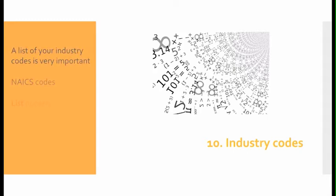Number ten, industry codes: Make sure that you provide a list of your industry codes. It's very important to include your NAICS codes as well as listing primary and secondary codes. Those are a must-have on your capability statement.